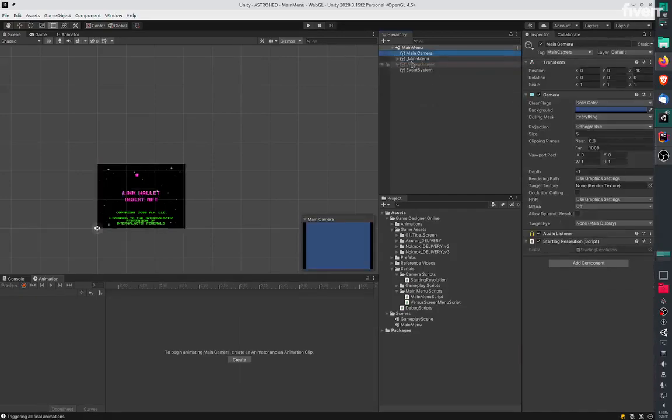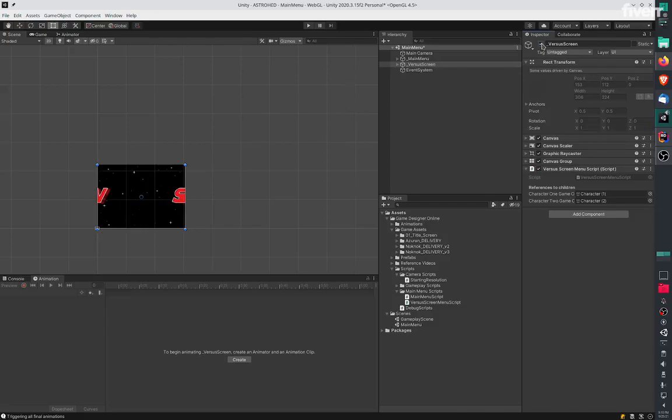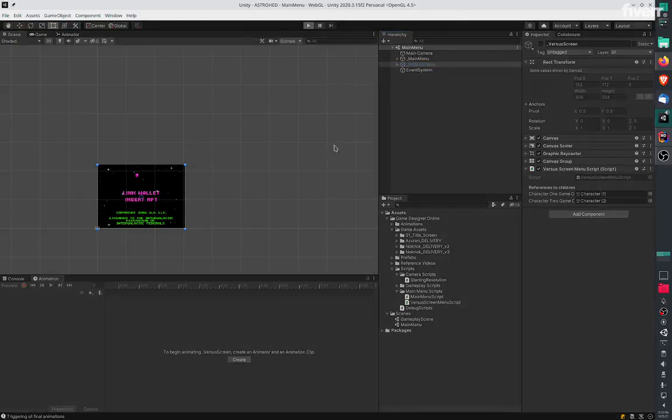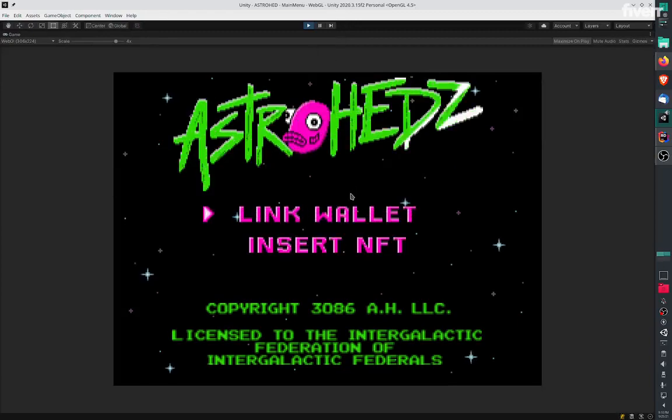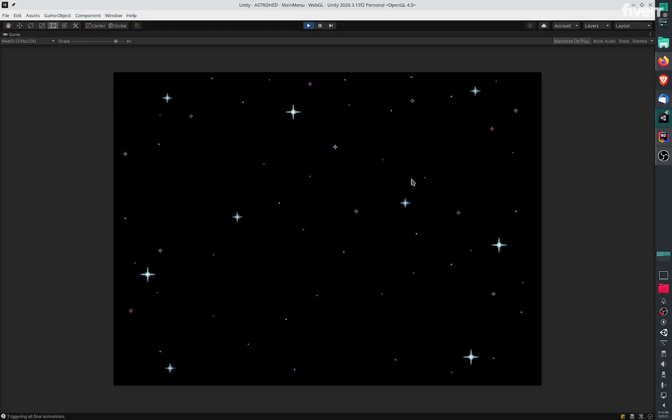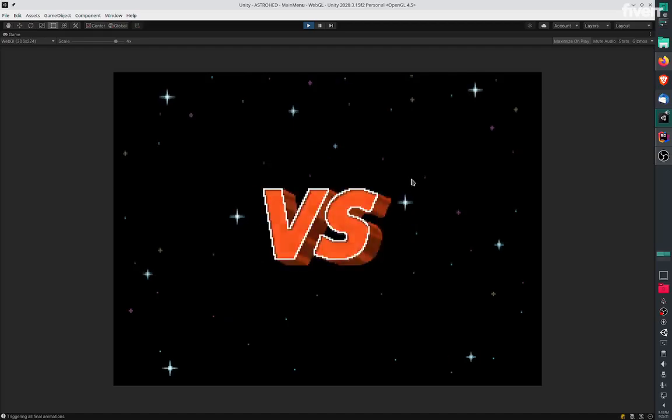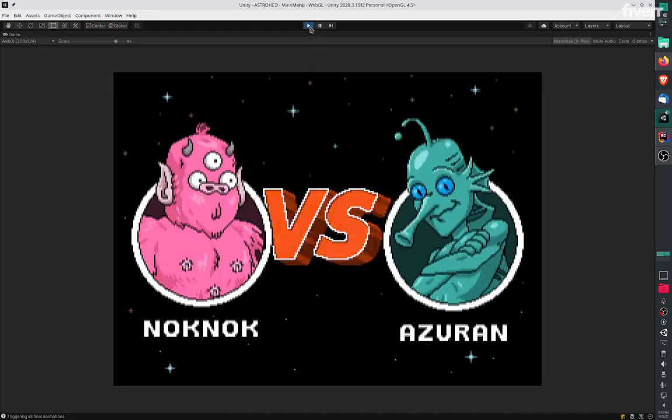The next screen is the versus screen, which is also part of this game and part of the scene. The versus screen runs after the main menu, and once it runs it's going to look like this. I'm going to stop it right here.